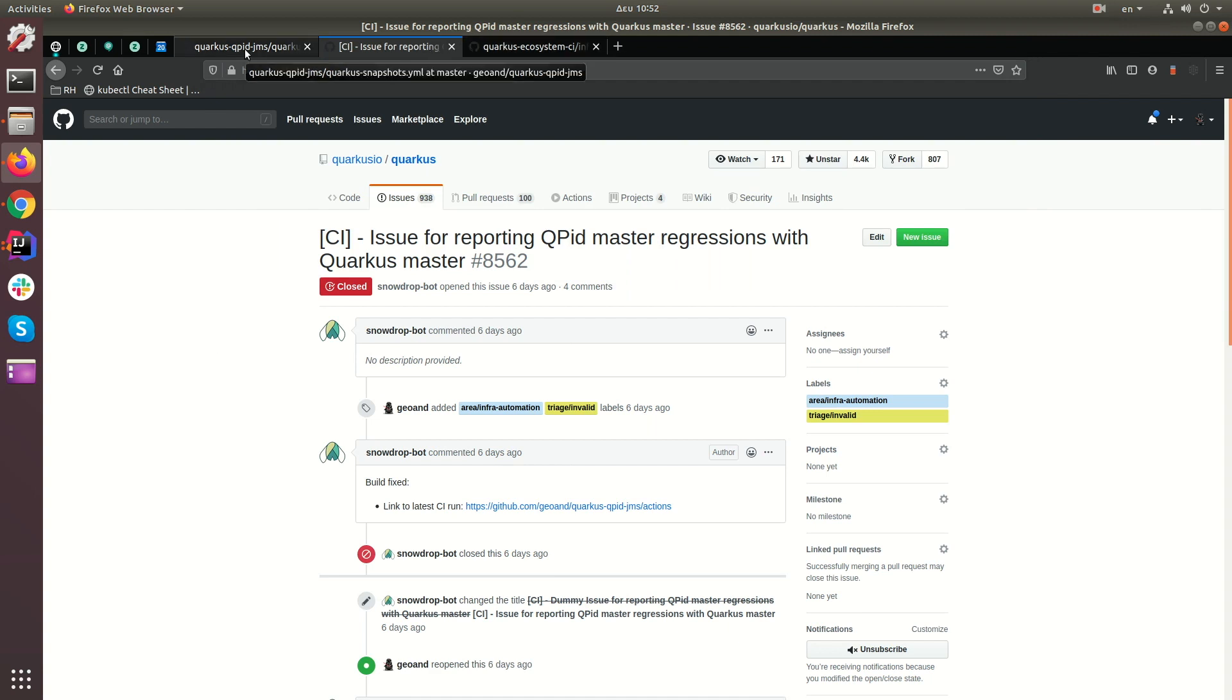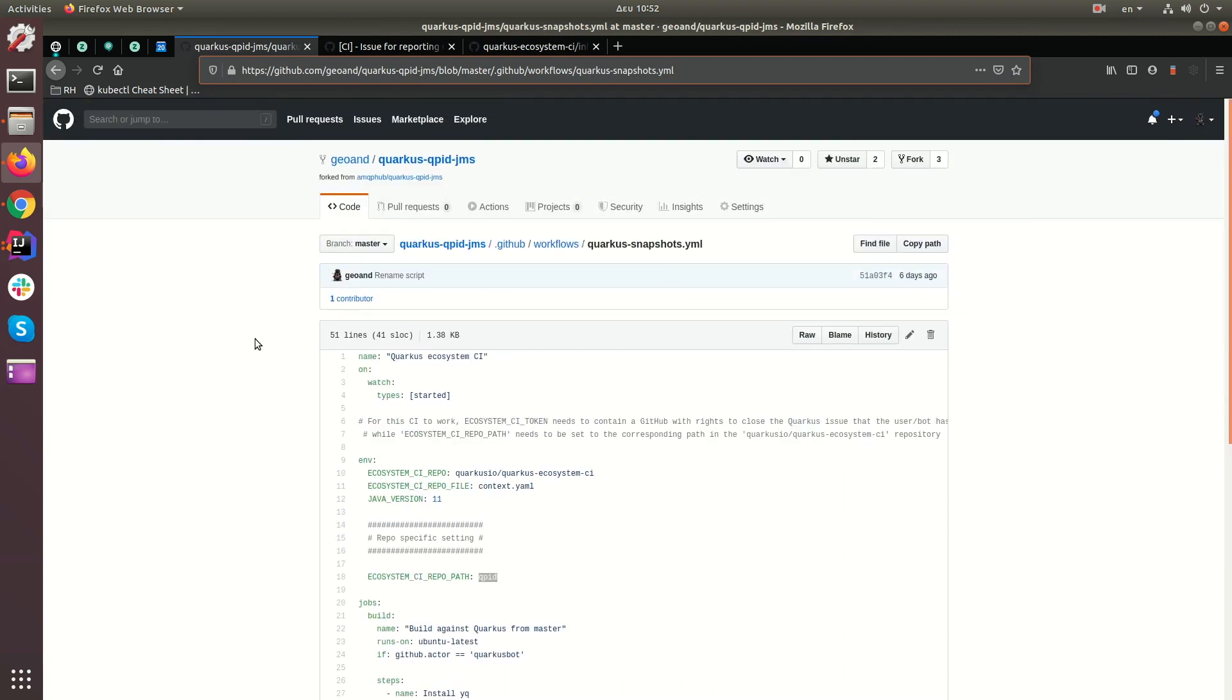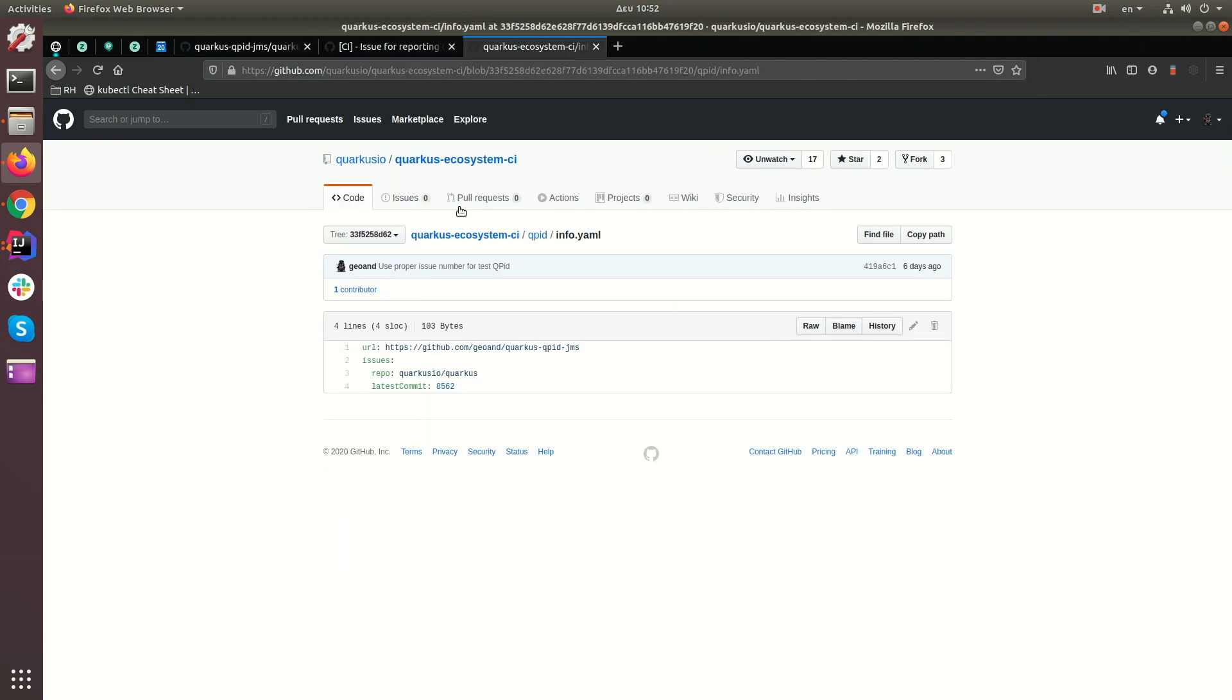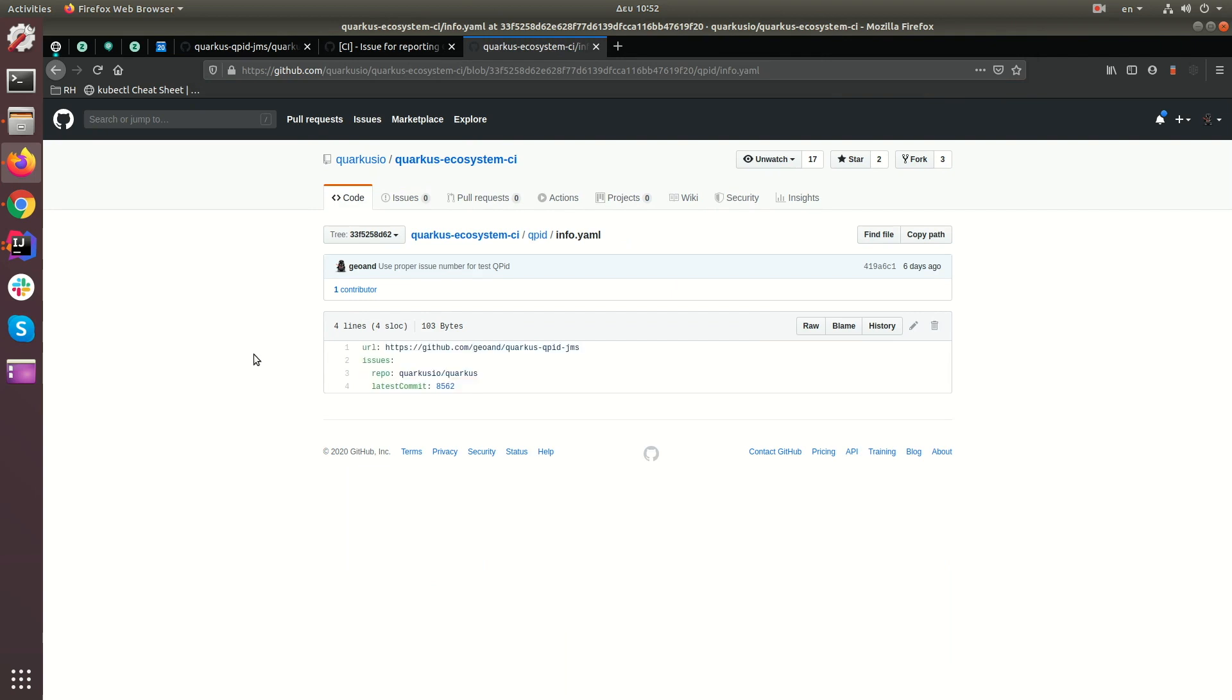Step one, you add the Github actions.yaml into your repository. Step two, you generate a token. Step three, you add the token as a secret. Step four, you would create this issue with the same user. Step five, you'd create a pull request in Quarkus ecosystem CI in order to contain this information. Once that's all done, once a day, Quarkus CI will run. It will run and your test will run against the Quarkus, the latest Quarkus snapshot.